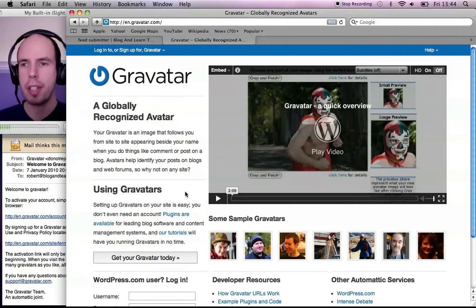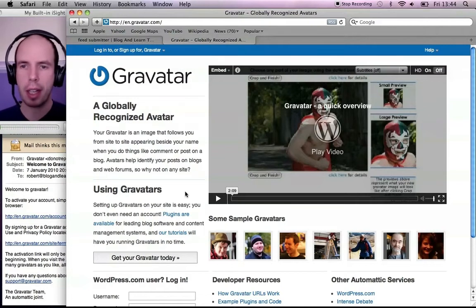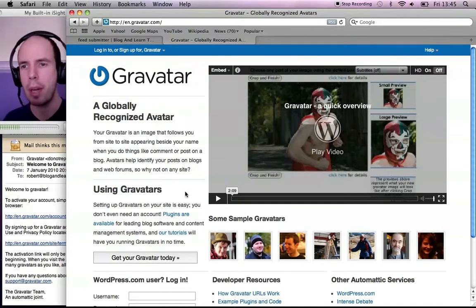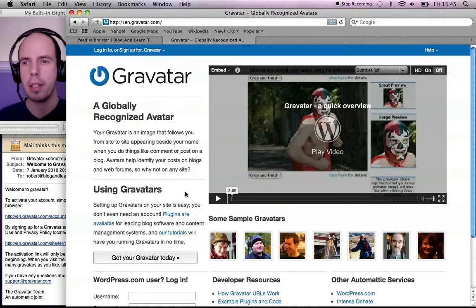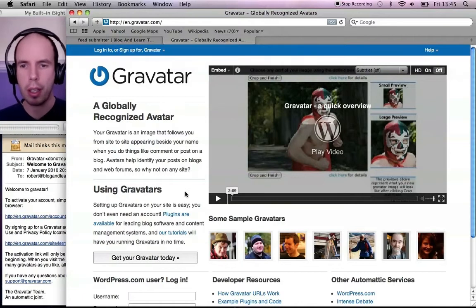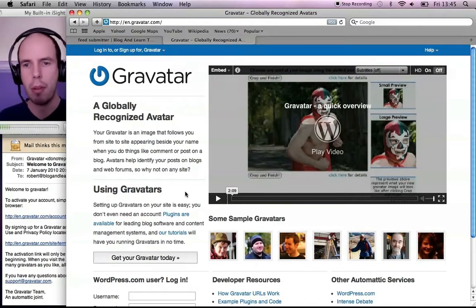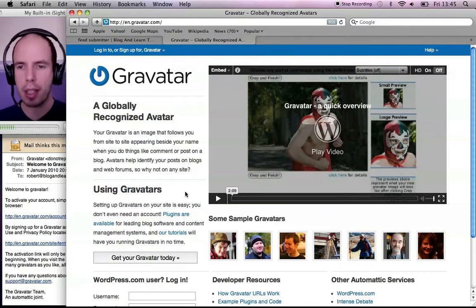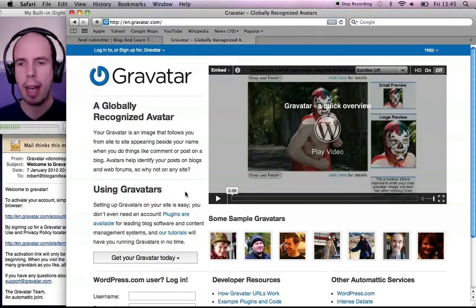Gravatar stands for Globally Recognized Avatar, and it means that whenever you sign in to make a comment on somebody's blog, it will recognize your email address and post your photo.